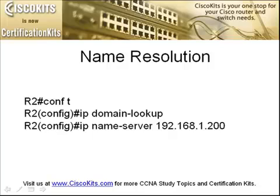Oftentimes, people will type in the no IP domain lookup command because they don't like the default behavior of their device when in privileged mode they actually have a typo, and the router thinks they're trying to telnet to a device with that name, so it begins to try to resolve what they've typed in to an IP address. So it goes out to this default IP address of a name-server, which is 255.255.255.255, and that is if a name-server has not been configured with the commands that we're seeing here.